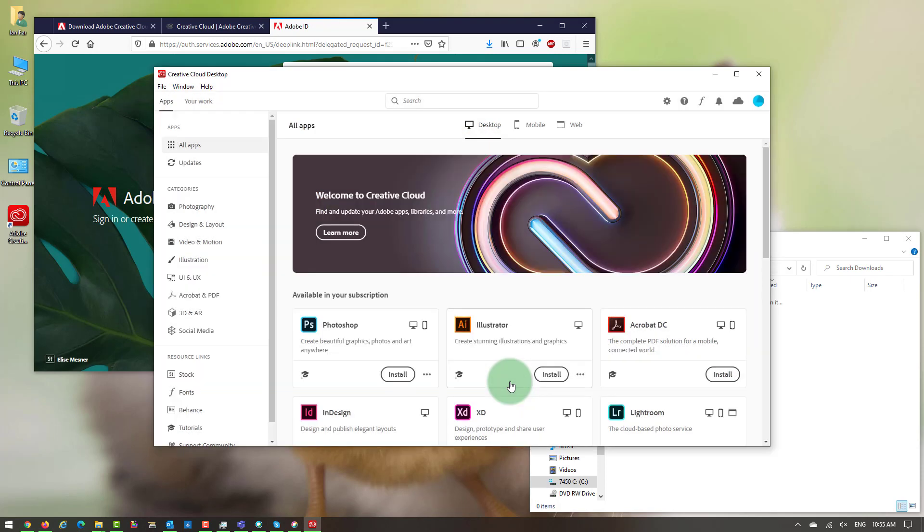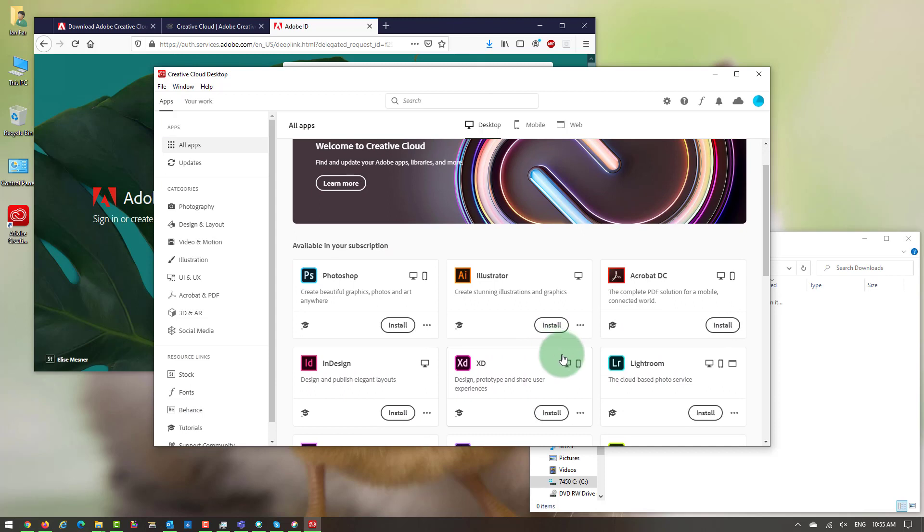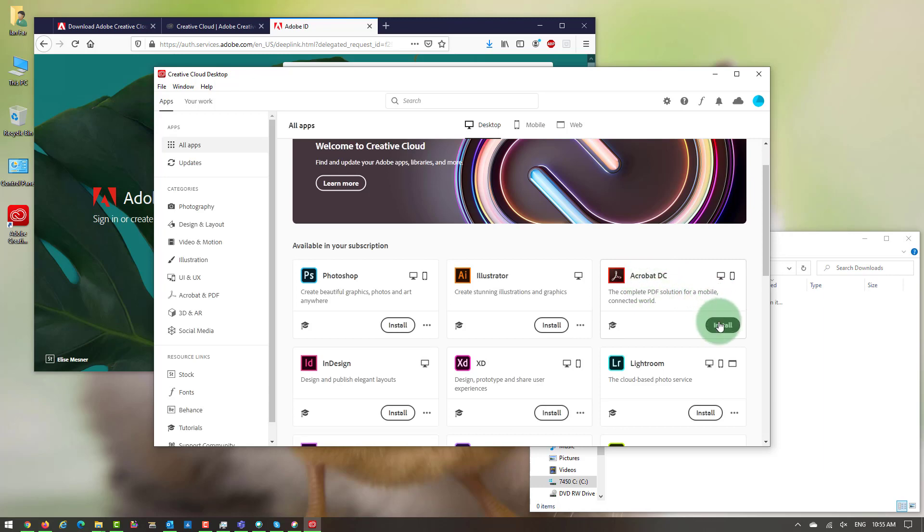You can take a tour, but as you can see, all these applications are available for you. Mostly we need the Acrobat, which we're using for our PDF forms. So I'm going to go ahead and install Adobe Acrobat.